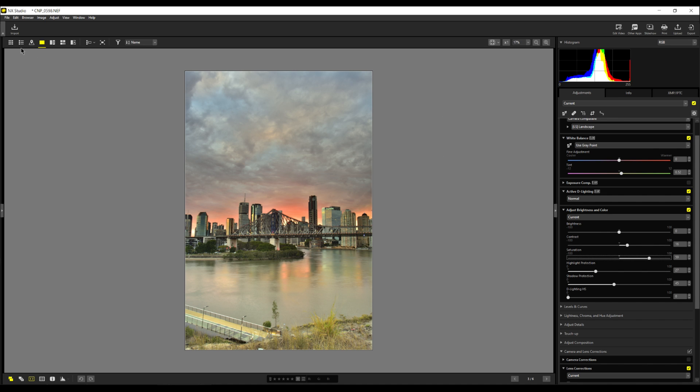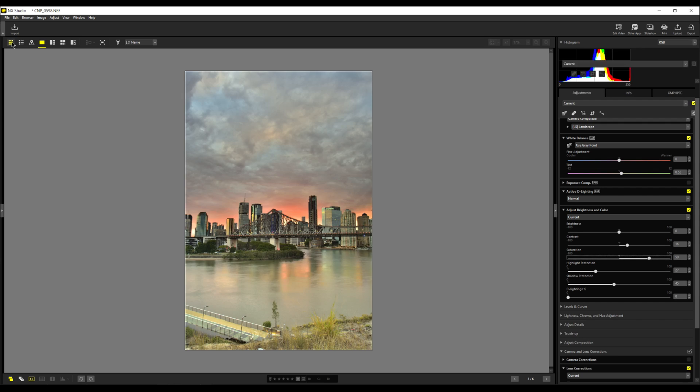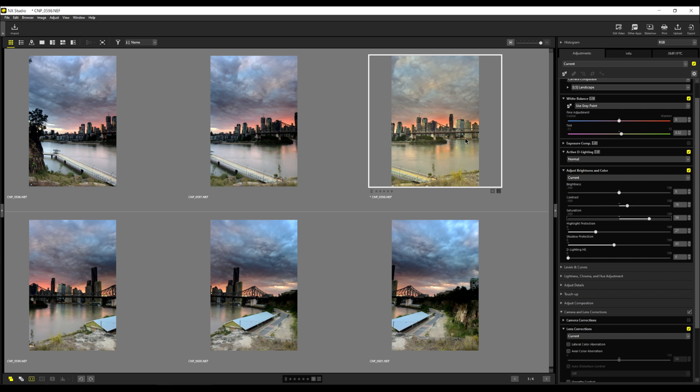Now, I'll just come up here to the top left hand corner and say view thumbnails. This is our thumbnail we've worked on. It looks much warmer than the others. So now I want to copy all the settings from this image to the other six.